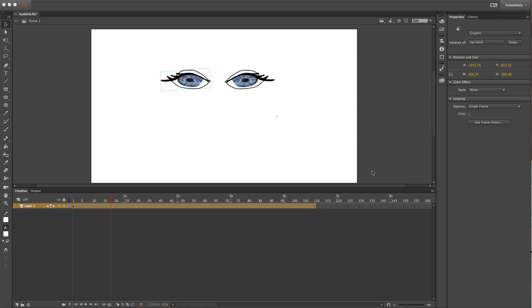This tutorial shows you how to do an eye blink inside a graphic symbol. As you can see, this is a graphic symbol because it has a blue bounding box around it. Up in the properties you can see it says it's a graphic and shows the name of the graphic.